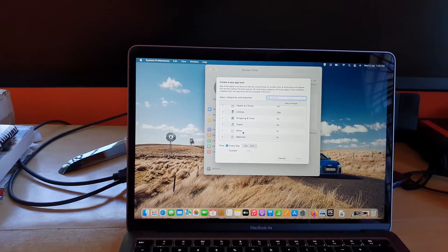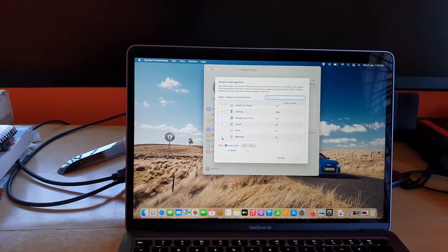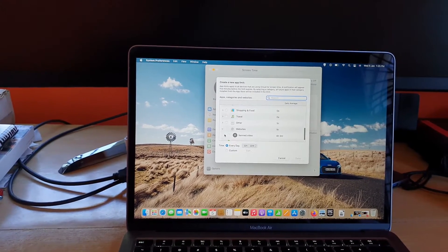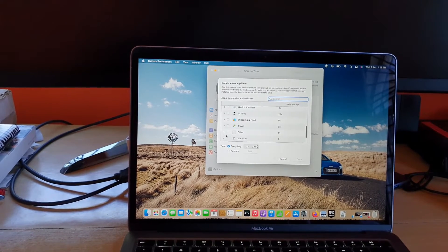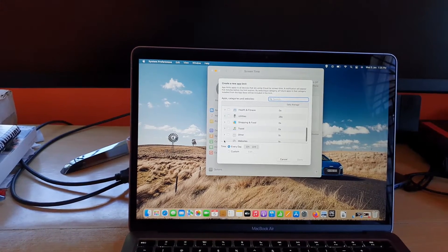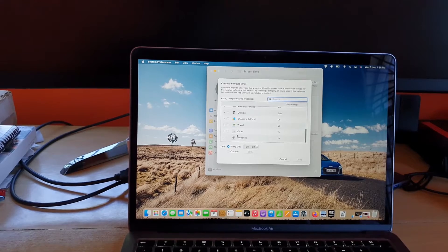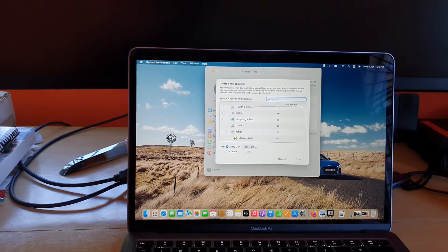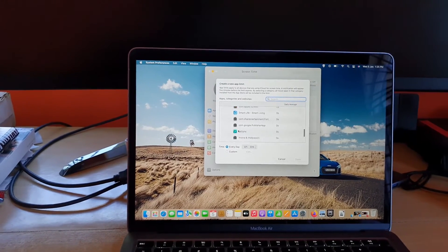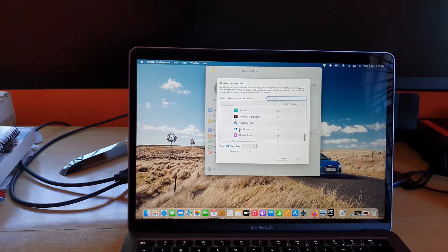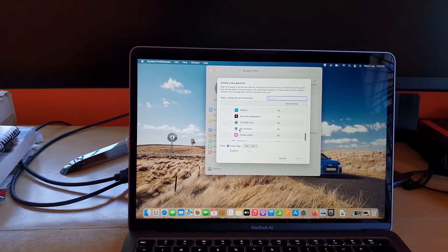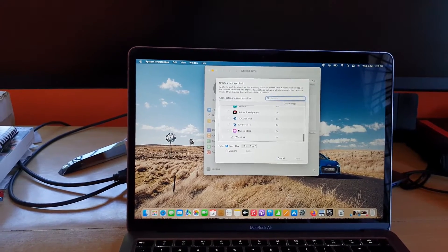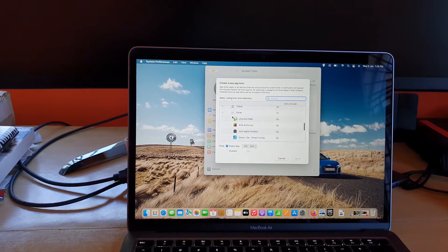For example, you can limit based on a website, you can do it. You can limit based on website, you can limit based on app. As you can see here are several apps that are here.